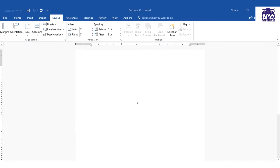Hello friends, in this video we would be looking at how we can apply different page borders to different pages.